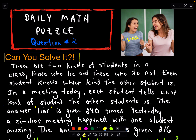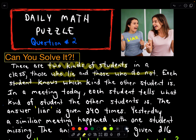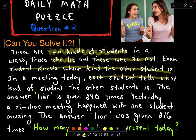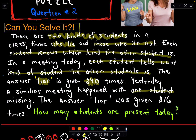Hey everybody, this is our daily math puzzle question number two. In this question we have two kinds of students present in a classroom: students who lie and those who do not — I'm going to call them truth tellers. Each student knows what kind the other student is. There was a meeting held today and each student tells us what kind of student the other student is. The answer 'liar' is given 240 times. Yesterday there was a similar meeting, but one student was missing, and in that case the answer 'liar' was given only 216 times. We want to know how many students are present today.